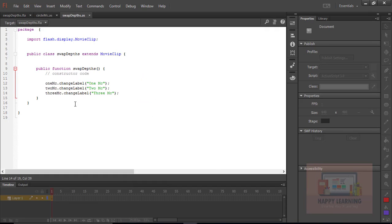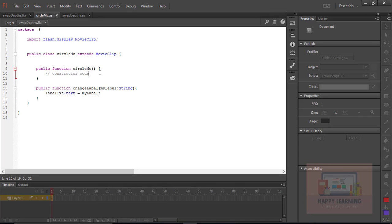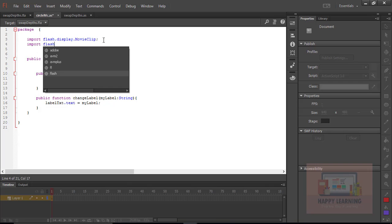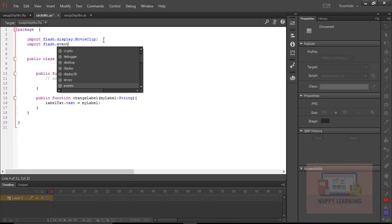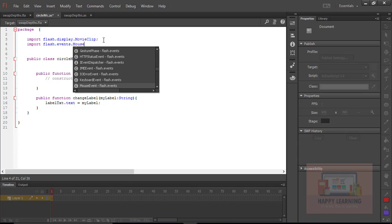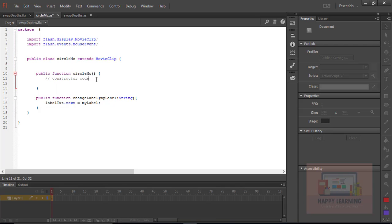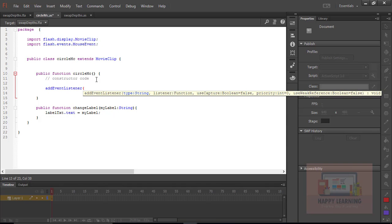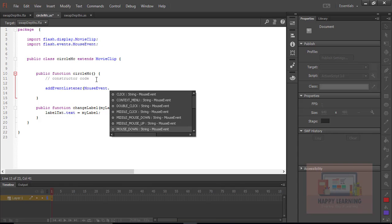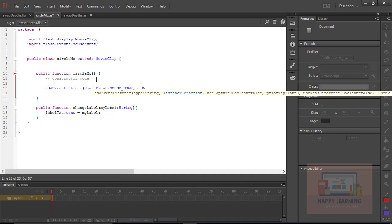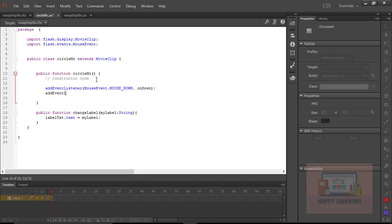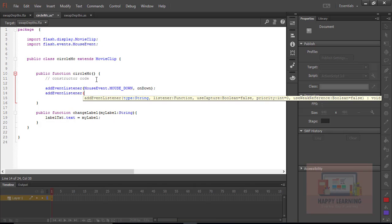Now let us go back to the object class. I want to add two mouse events. First, import the mouse event class at the top: import flash.events.MouseEvent. Then go to the default function and add event listeners: addEventListener(MouseEvent.MOUSE_DOWN, onDown) and addEventListener(MouseEvent.MOUSE_UP, onUp).